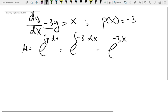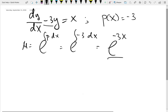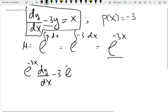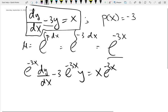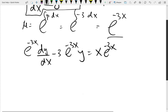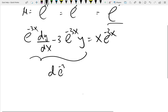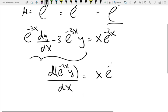Remember, I asked you to pause and think whether you can further simplify this integrating factor. Well, we cannot further simplify it — this is what it is. So we take our integrating factor and multiply the standard form by it. This gives us e^(-3x) dy/dx minus 3e^(-3x)y equals x·e^(-3x). The left-hand side can be rewritten as the derivative of the integrating factor times y with respect to x, and the right-hand side is x·e^(-3x).